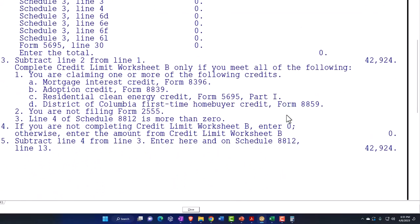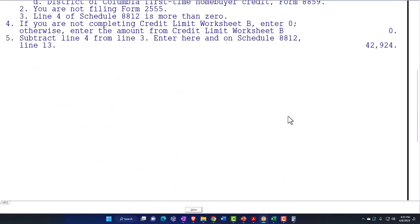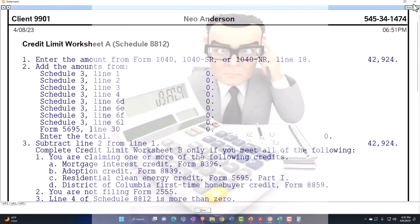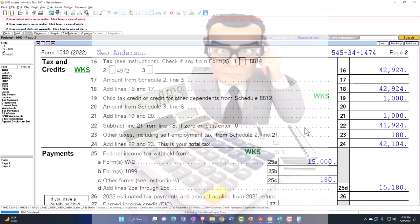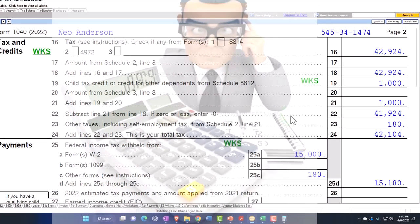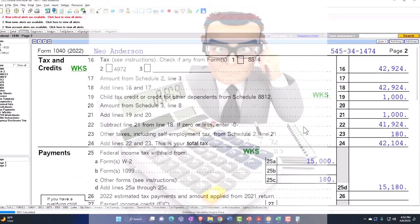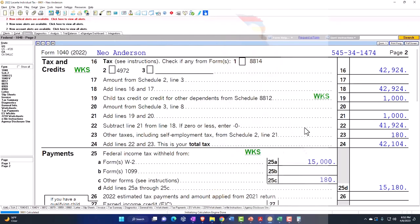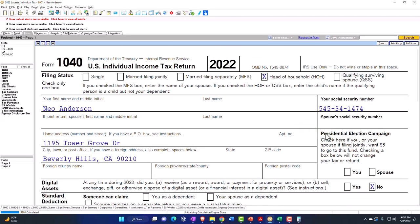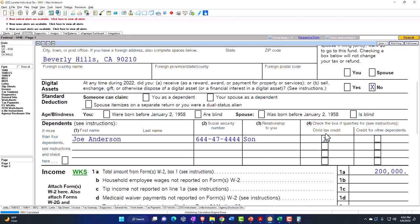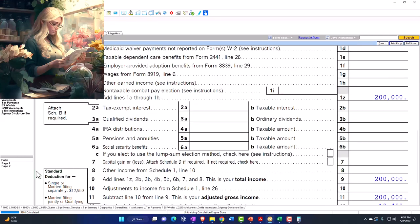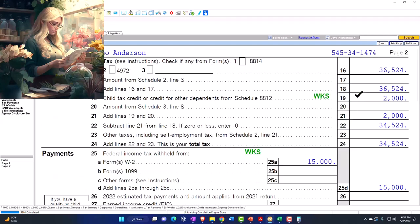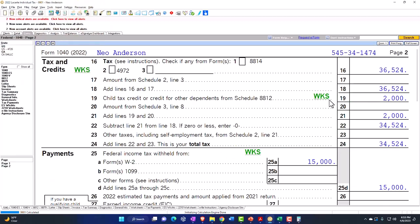You probably don't need to memorize the worksheet on how they got to the calculation of $1,000 versus $2,000 — the tax software will help you with that. You basically want to understand the normal threshold and when the phase-out will start due to the income threshold being over $200,000. If I change the income to just $200,000, we're still good for the full $2,000 amount. Over that amount, it starts to phase out.